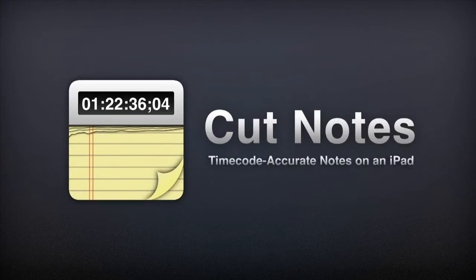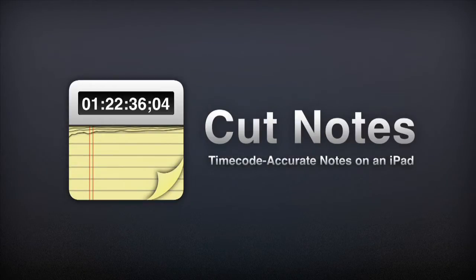CutNotes is an iPad app for taking timecode accurate notes during a screening. You can now sync CutNotes directly to your Final Cut Pro timeline if the iPad and Mac are on the same Wi-Fi network.